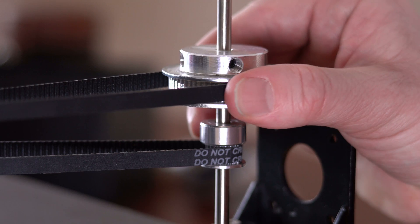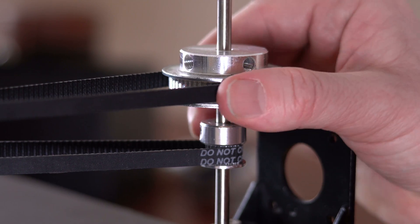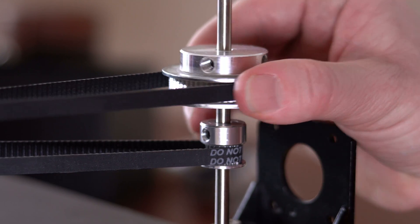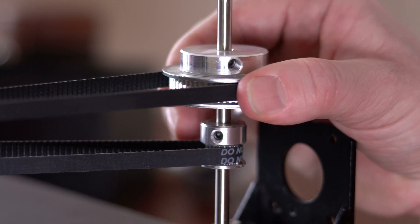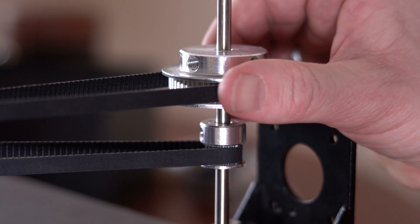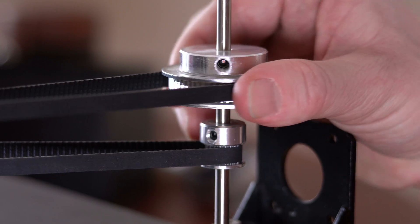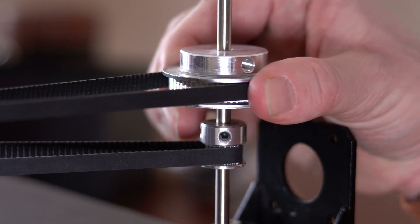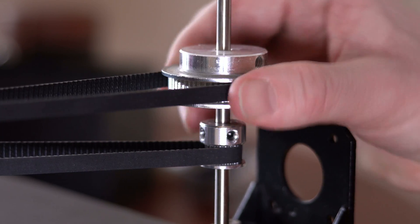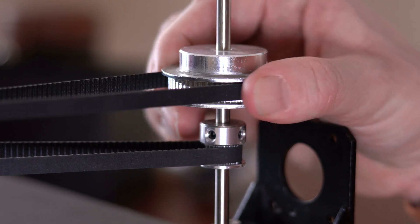It also took a lot of trial and error to get the gears, the shafts, and the belts figured out as well. The challenge was really just about finding the right part off of eBay that was cheap and available.